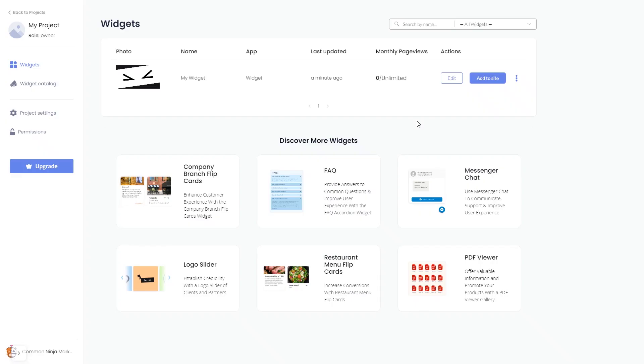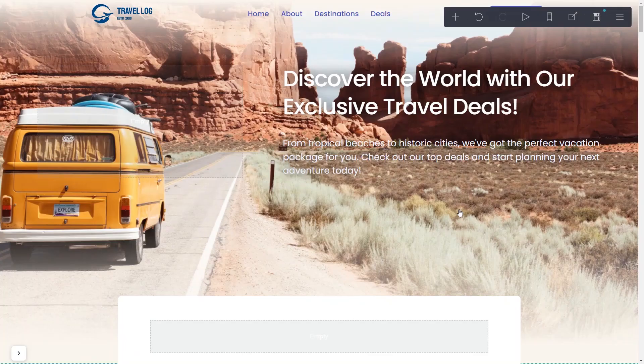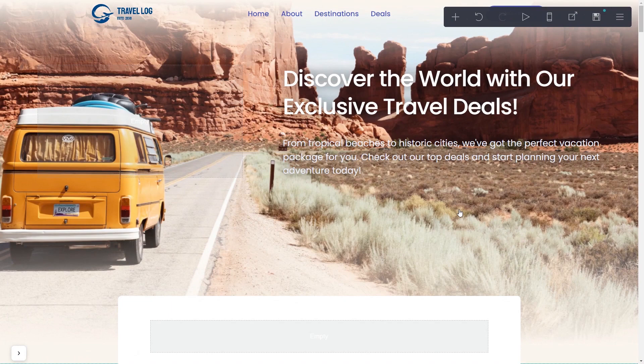Remember, you can always return to the widget and keep on editing it. Now, let's head to Card's website editor. Please note, the widget content will not show in the editor and will only be visible once the page is published.